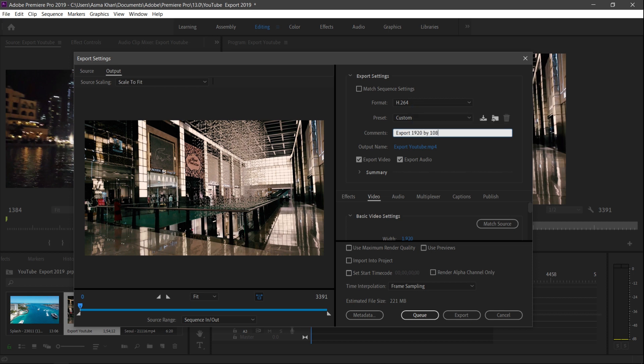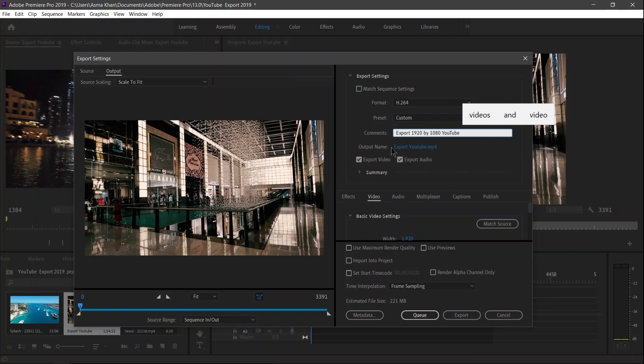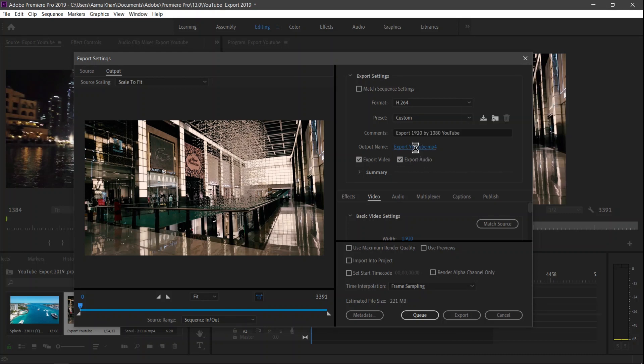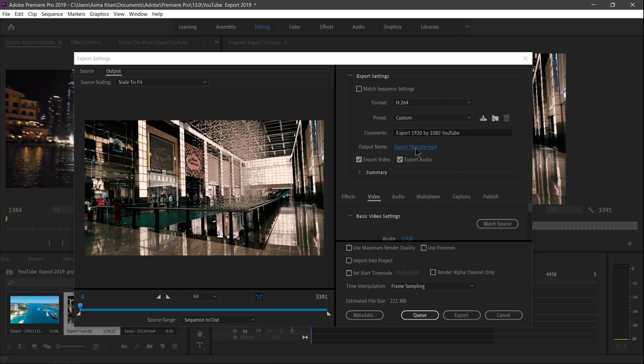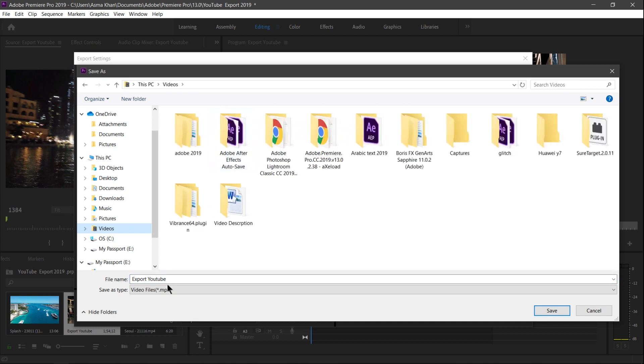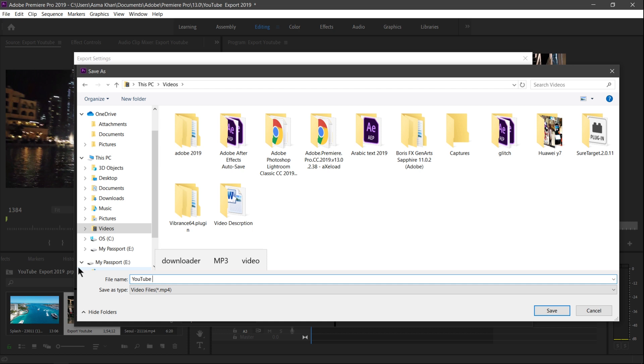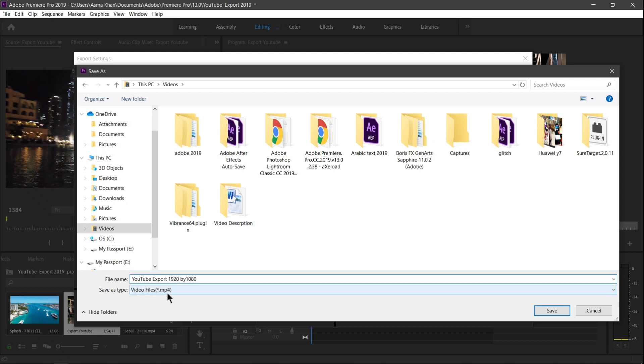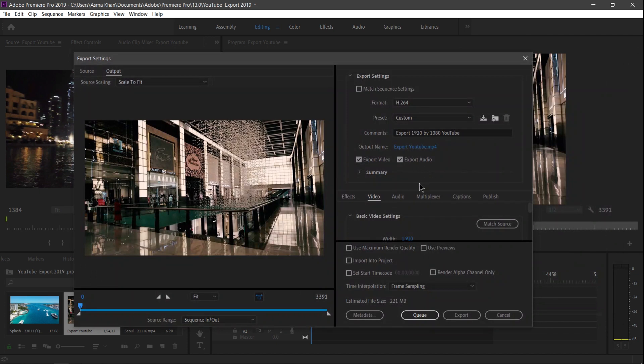And now guys, here in the comment section you can write here: Export 1920 by 1080p YouTube. And here, Output Name - we just go to click here and save our file. So I'm just going to save here in my hard drive. YouTube, write the name of file: YouTube export 1920 by 1080, and the file extension is MP4 format, and hit Save.